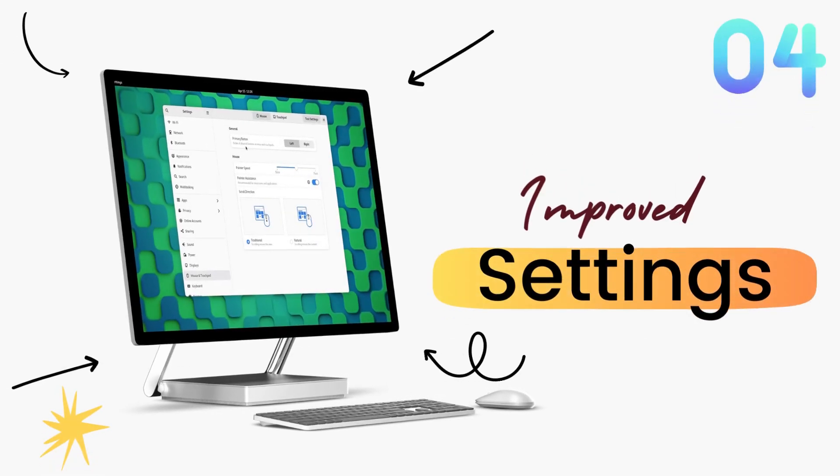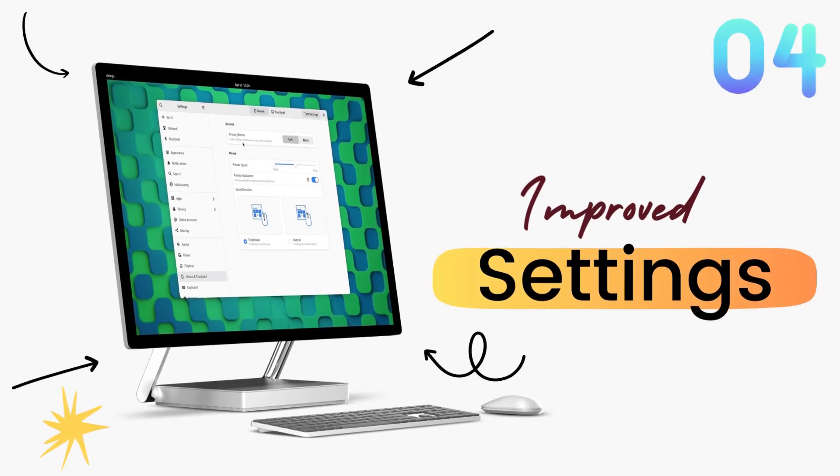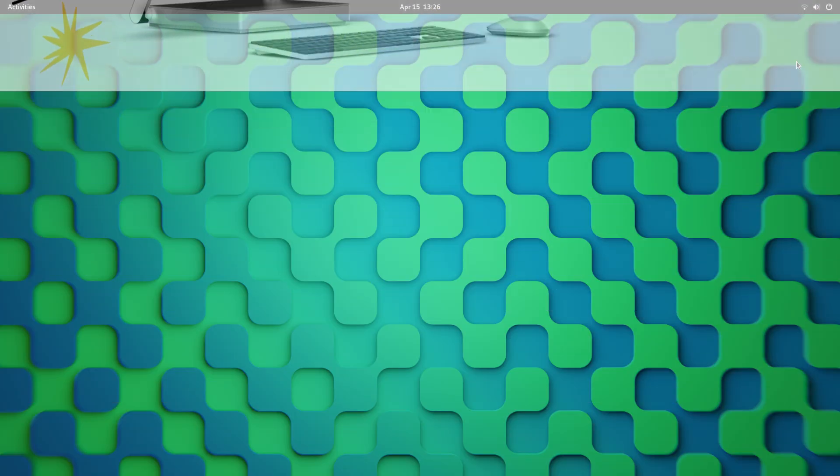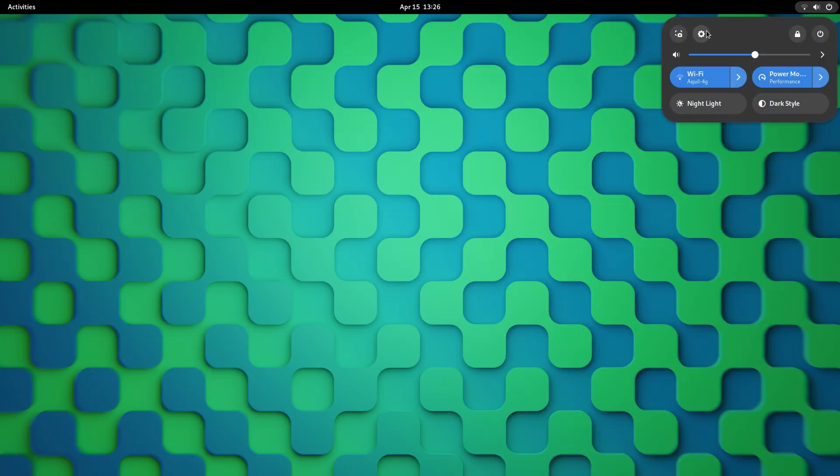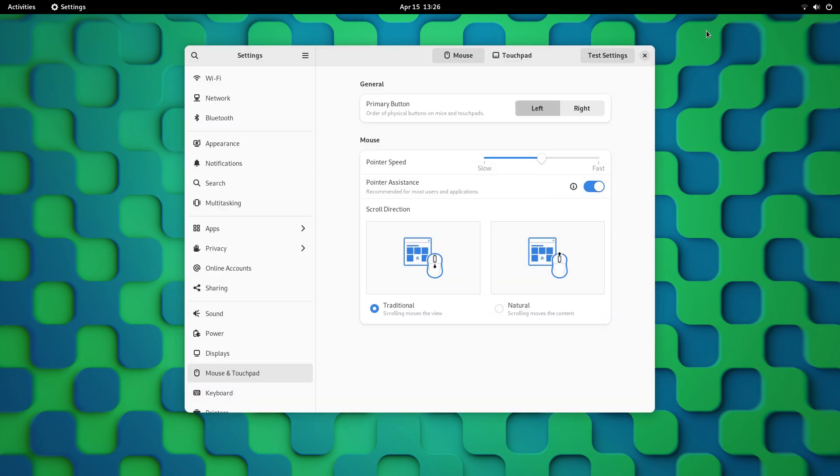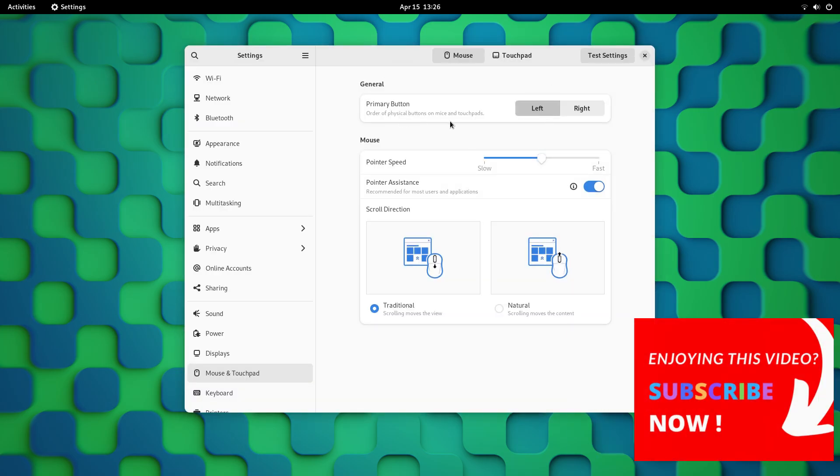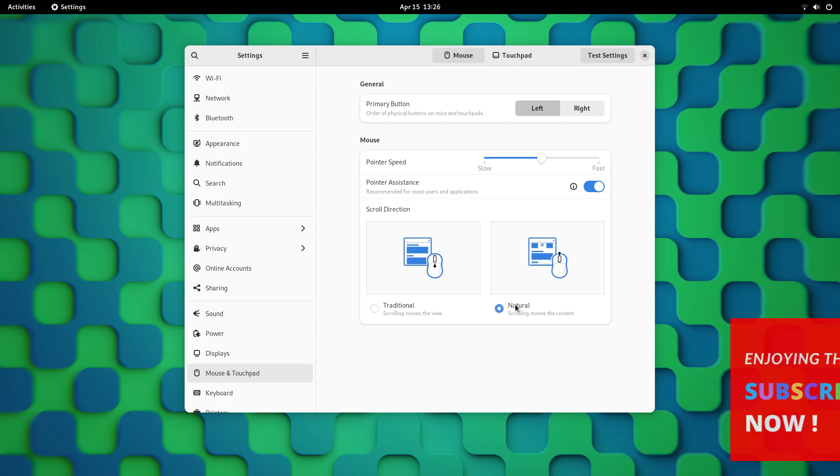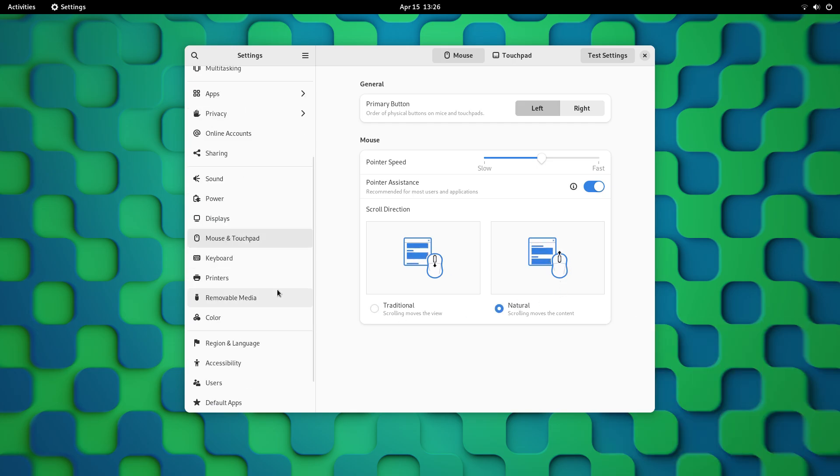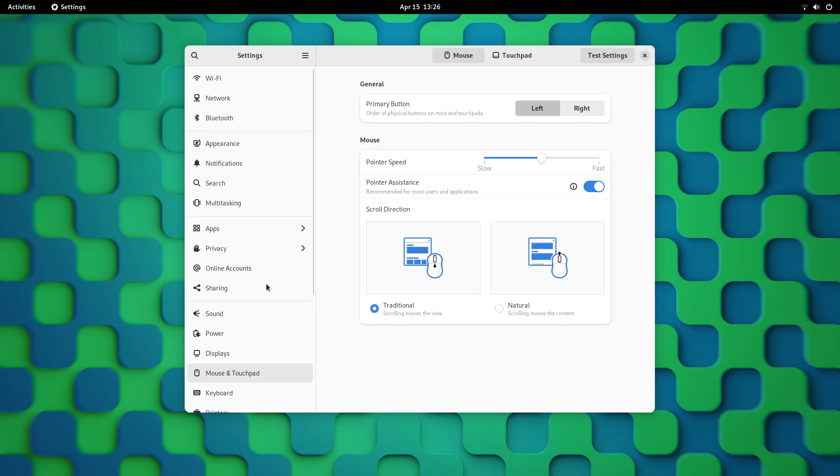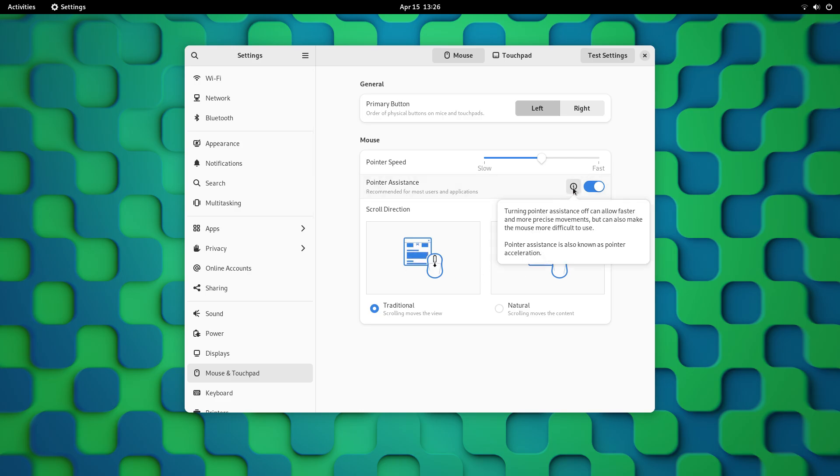GNOME 44 also brings an improved settings app with many design enhancements this time around. The mouse and touchpad settings panel has been reworked with the addition of videos that demonstrate the different available options. Before, we just had a switcher which really didn't provide any information. But now, you know what exactly these settings do.